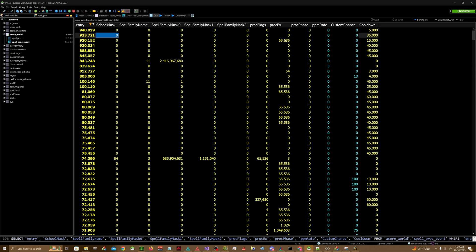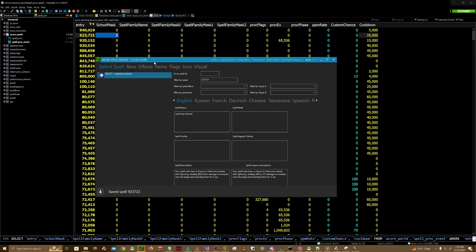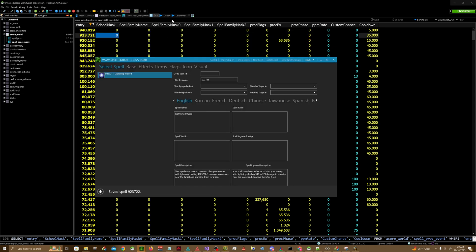So if you leave the rest of these blank, nothing will get overwritten in your spell DBC which is exactly what I want.